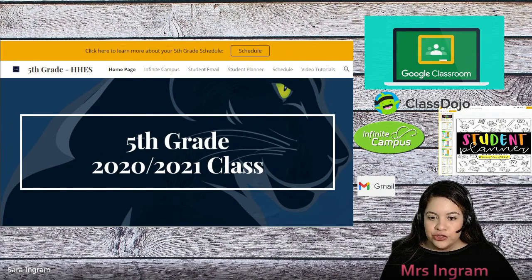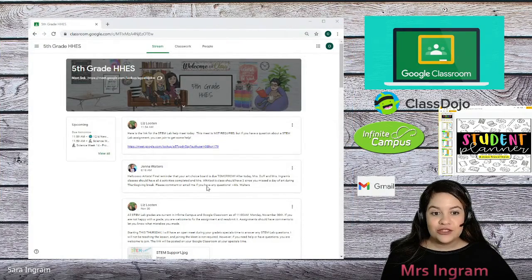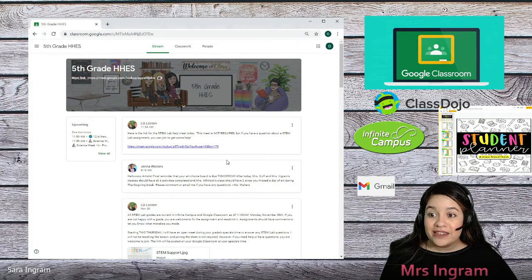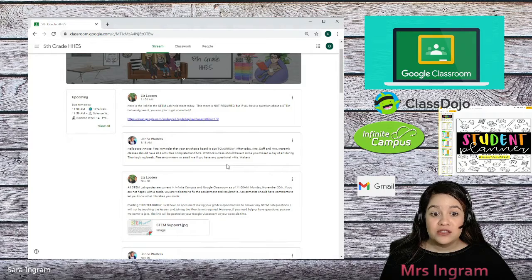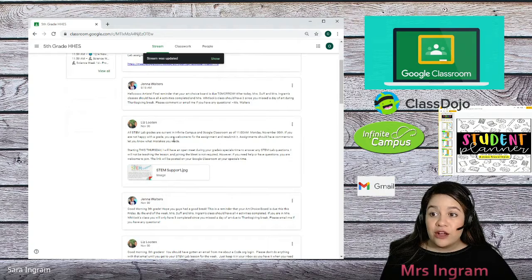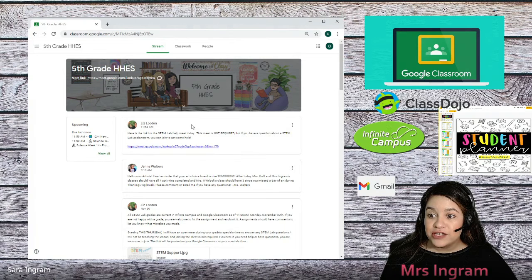I would like to show you what your child sees whenever they come to Google Classroom. On Google Classroom, you are going to first find the stream. The stream has comments, just like a news feed on social media, from teachers telling your student a reminder of what to do. The stream was just updated — one of the teachers sent a link out.